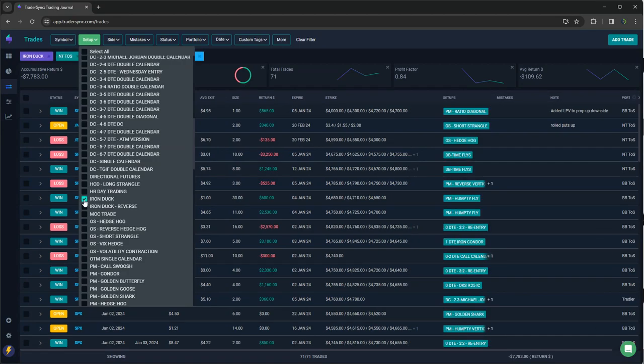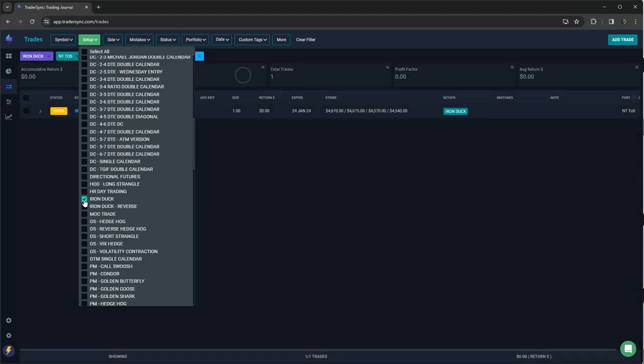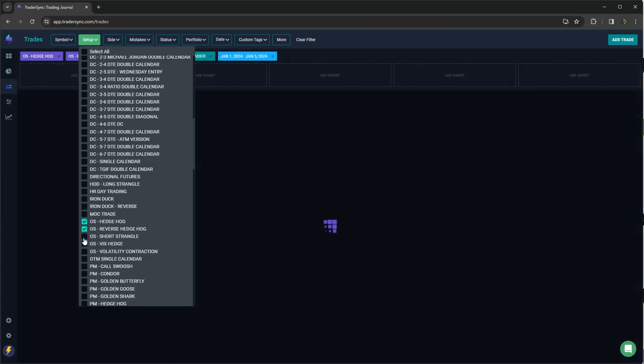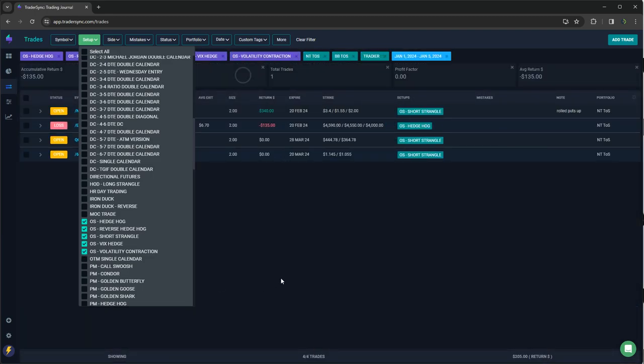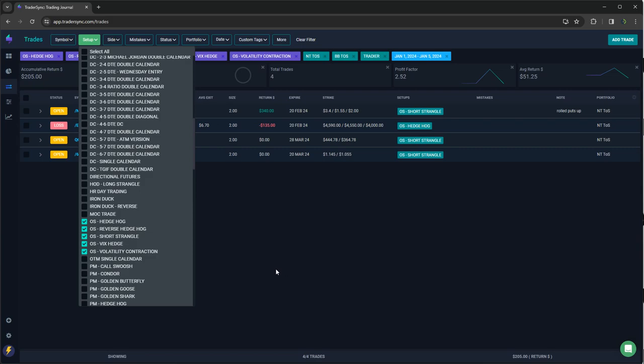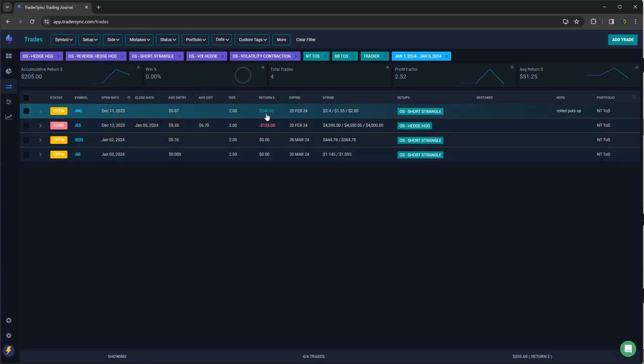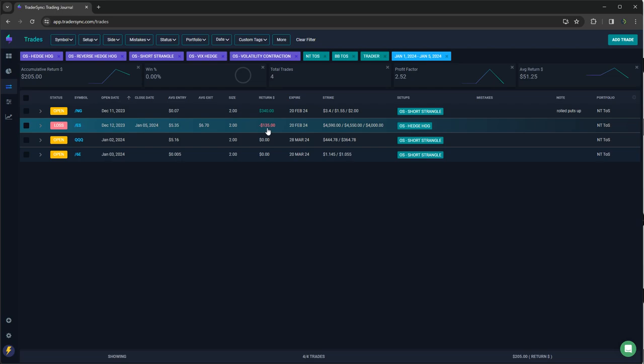Iron ducks, I don't think I closed any of those. Yeah, just one opening trade. And then option selling, let's see that natty gas that's still open. That was just a roll. Took a small $135 loss on that ES.